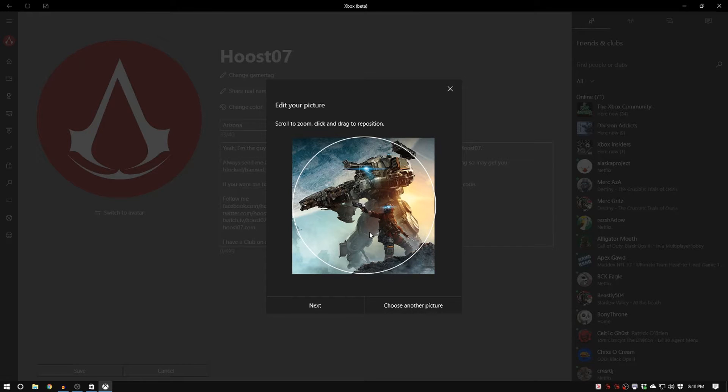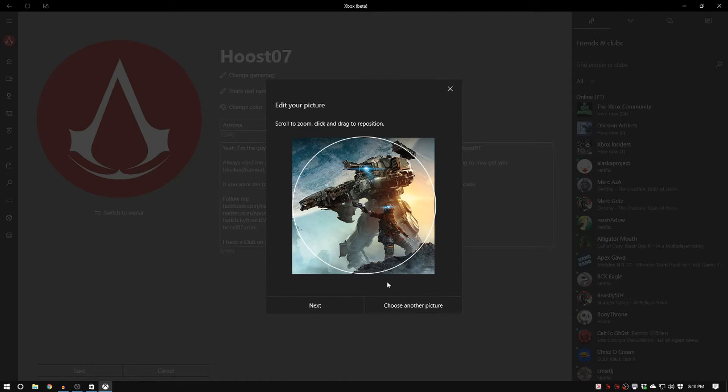And again this is why you want to make sure you have a nice high resolution image. You don't have to worry about cropping it already as a circle or anything like that. But you can click and drag it around and zoom in zoom out depending on the size of your picture.